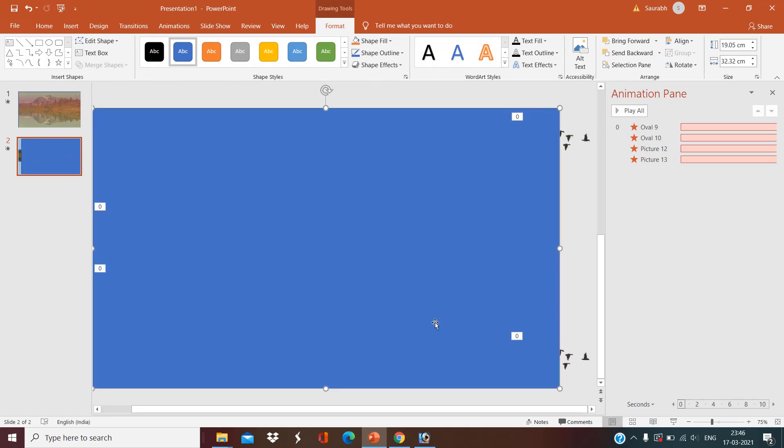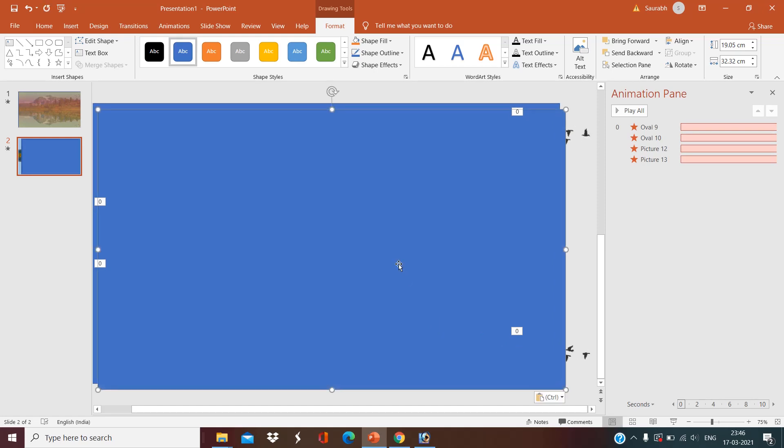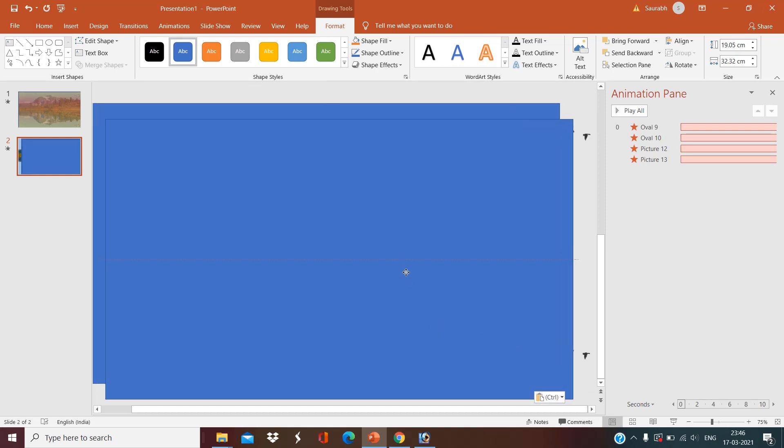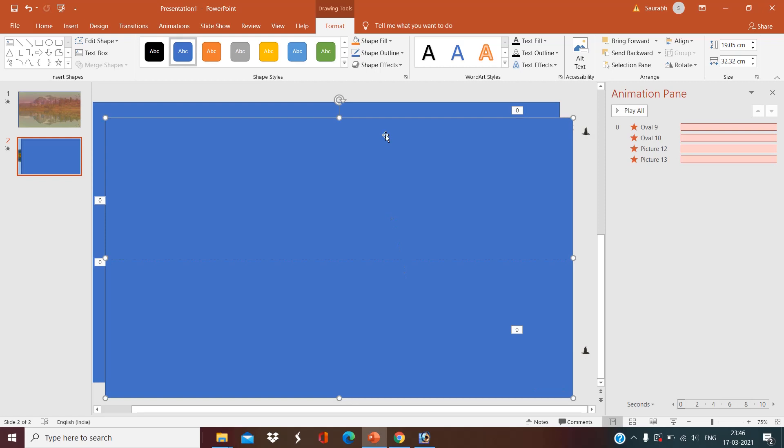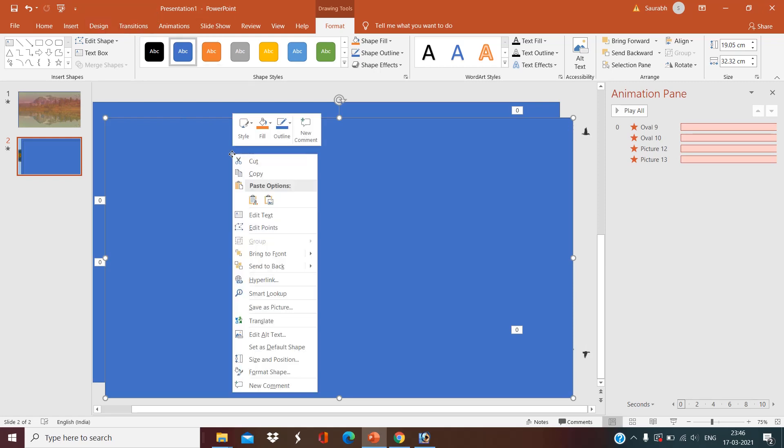Okay, now make a copy of this, Control C and Control V. So now we have two rectangles. One rectangle will represent the sky before sunrise that is black in color. So right-click.